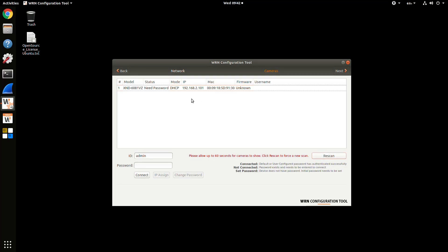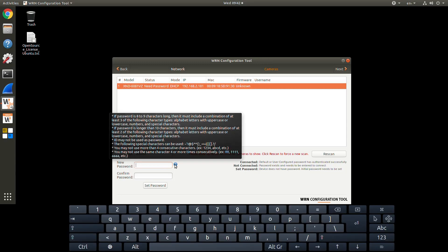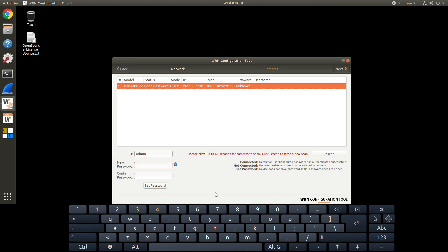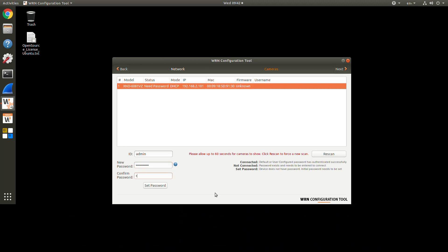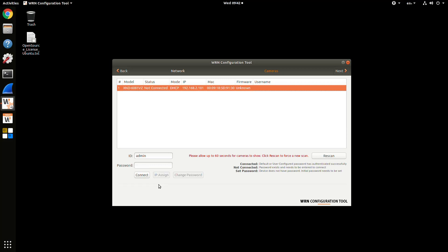If your camera is brand new, it will say under Status, Need Password. Select the camera, and then enter in the new password for that camera. You'll have to enter it twice. The password rule is shown here. It has to be eight characters or more, a complex password with multiple character sets.